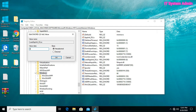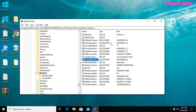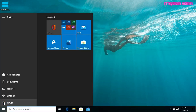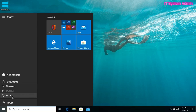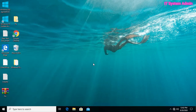Modify the value from 1 to 0 and click OK to confirm the change. Now close the registry editor window and restart the system. Hope your problem has been solved.